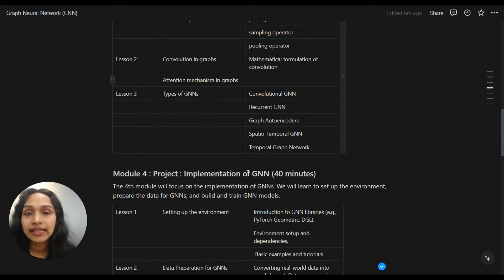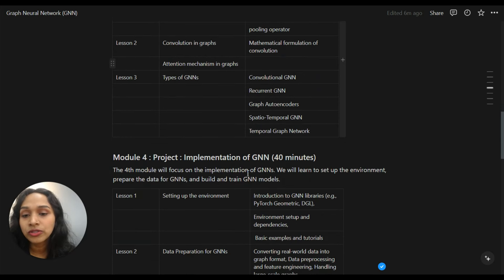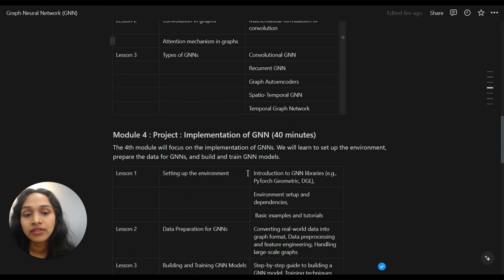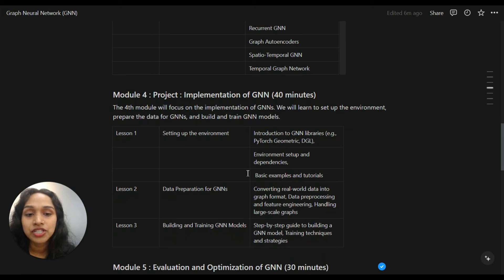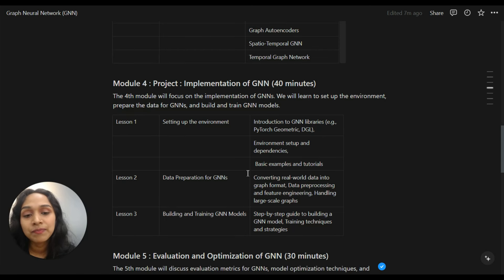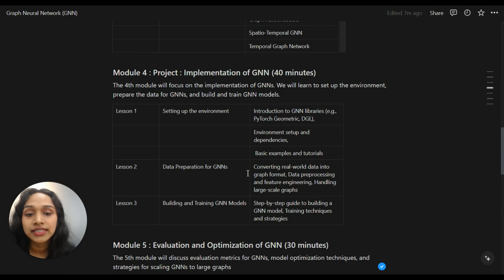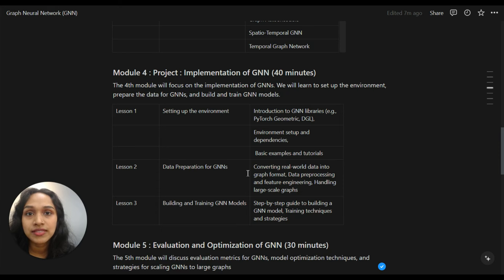The fourth module will again be a project module, focusing on the implementation of GNNs. We will learn how to set up the environment, prepare data for GNNs, and build and train a graph neural network from scratch. This module will introduce libraries like PyTorch Geometric and DGL. We will see basic examples and projects, learn how to convert real-world data into graph format, how to pre-process data for GNNs, and how to handle large-scale graphs.